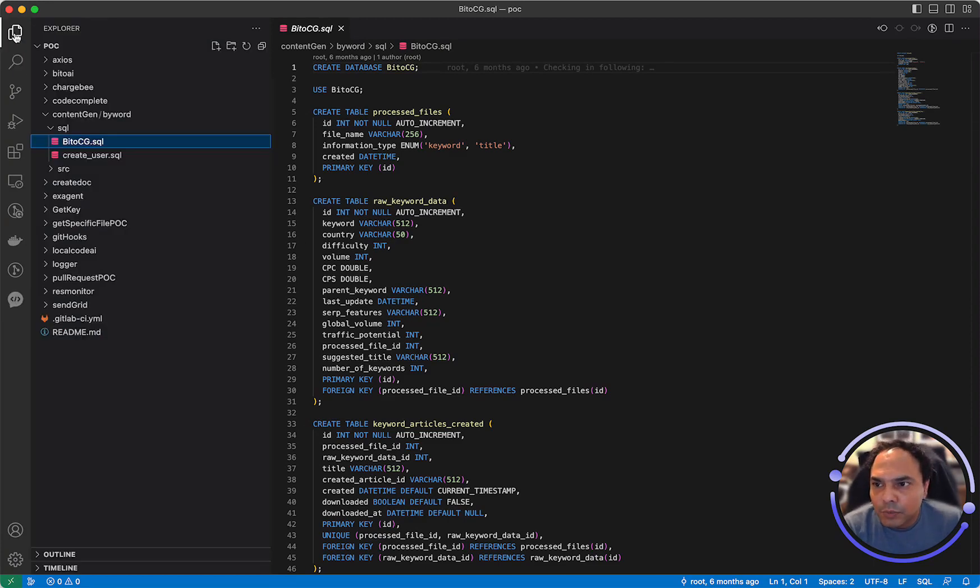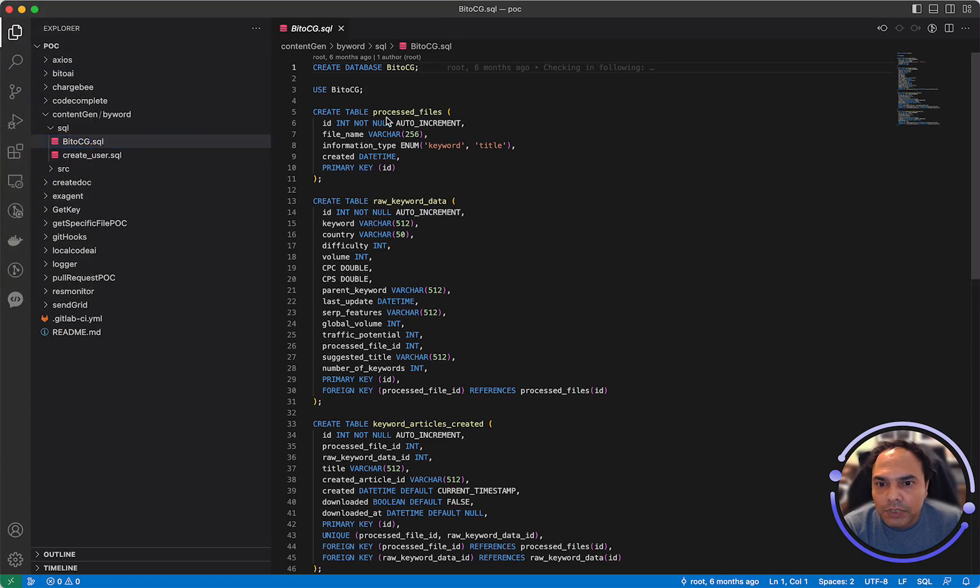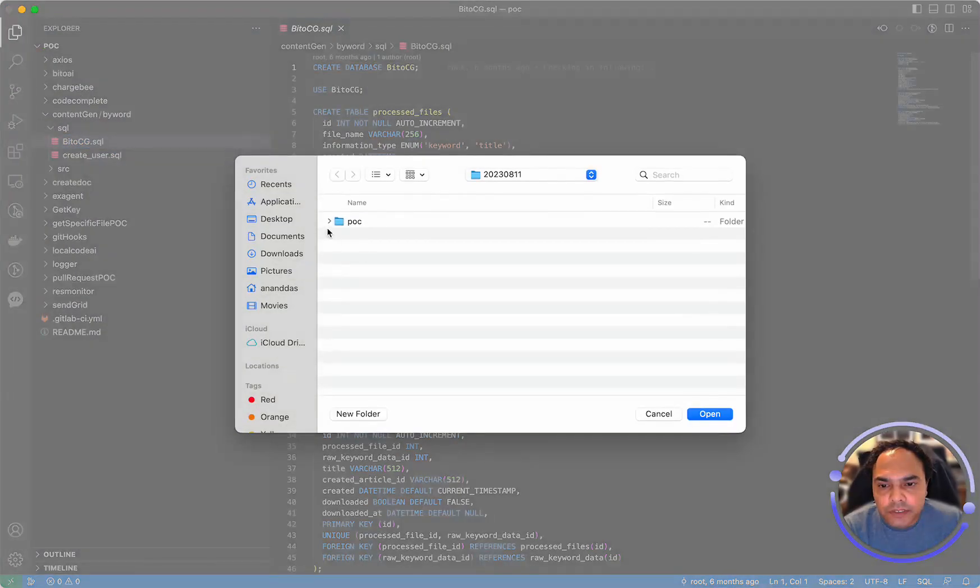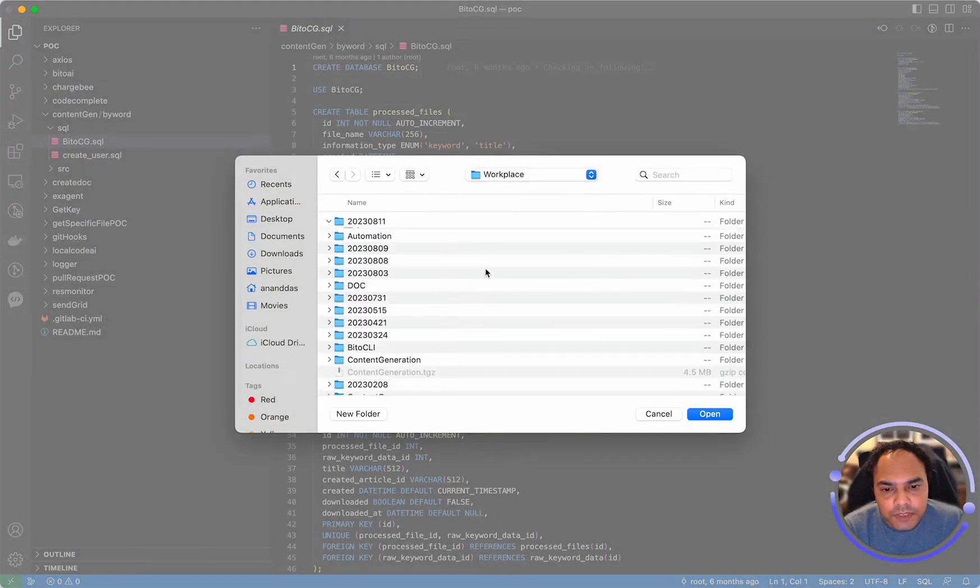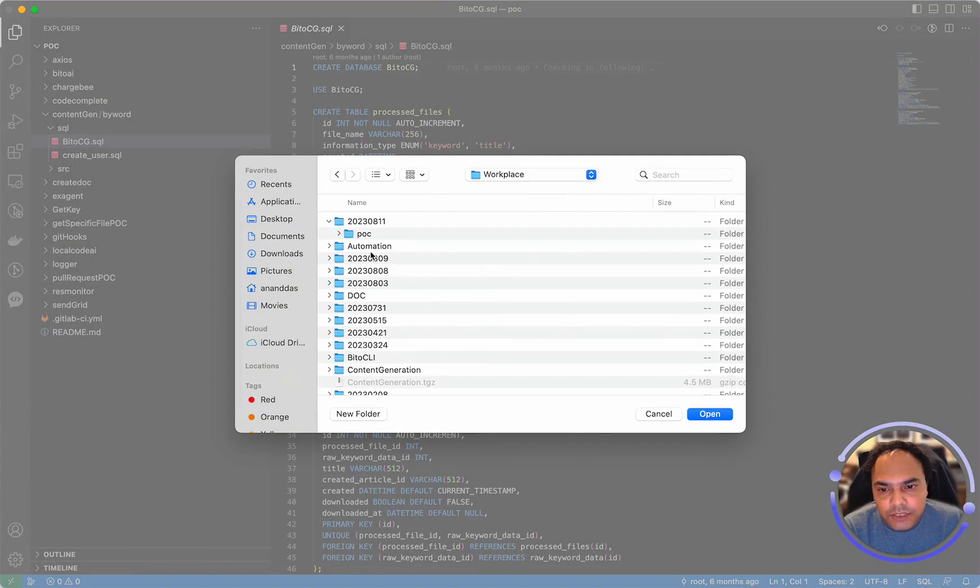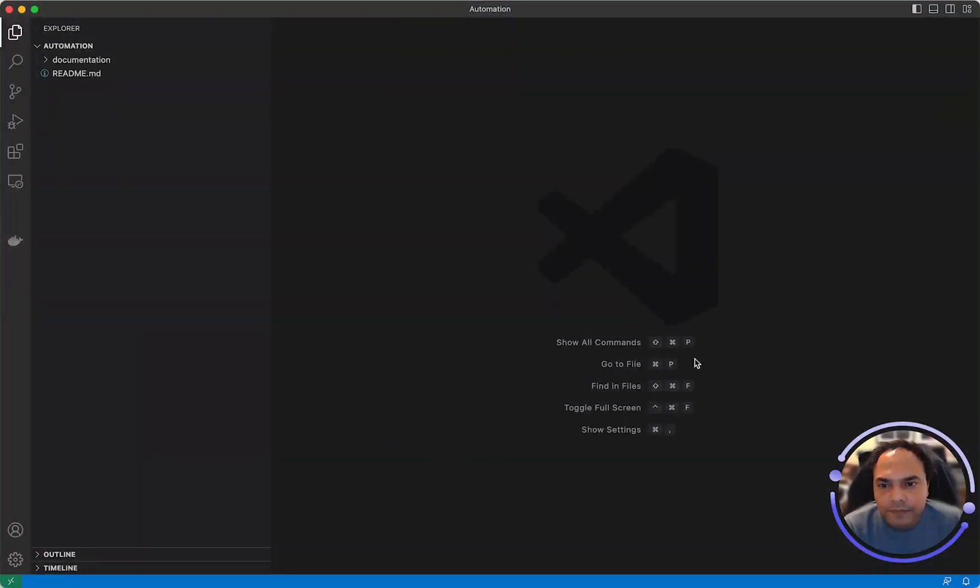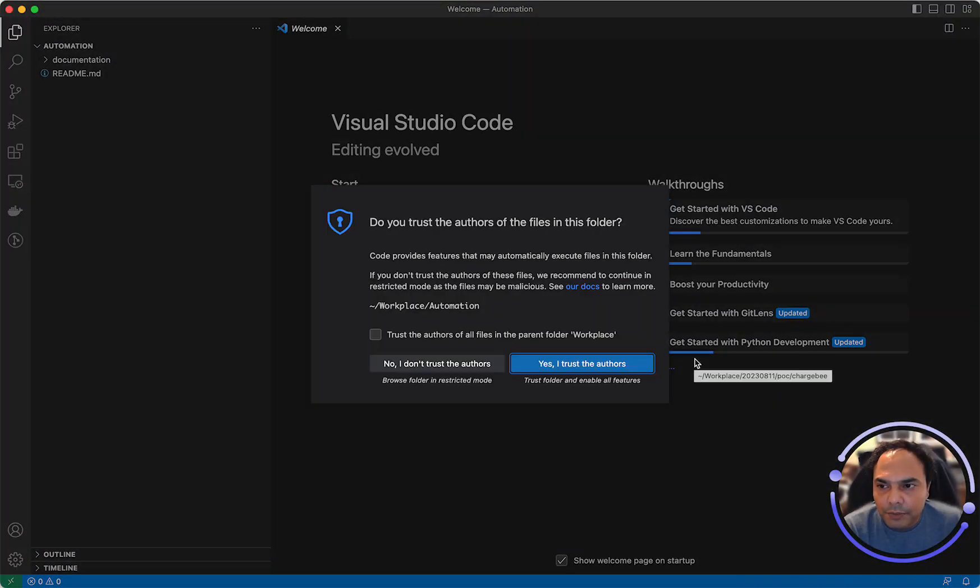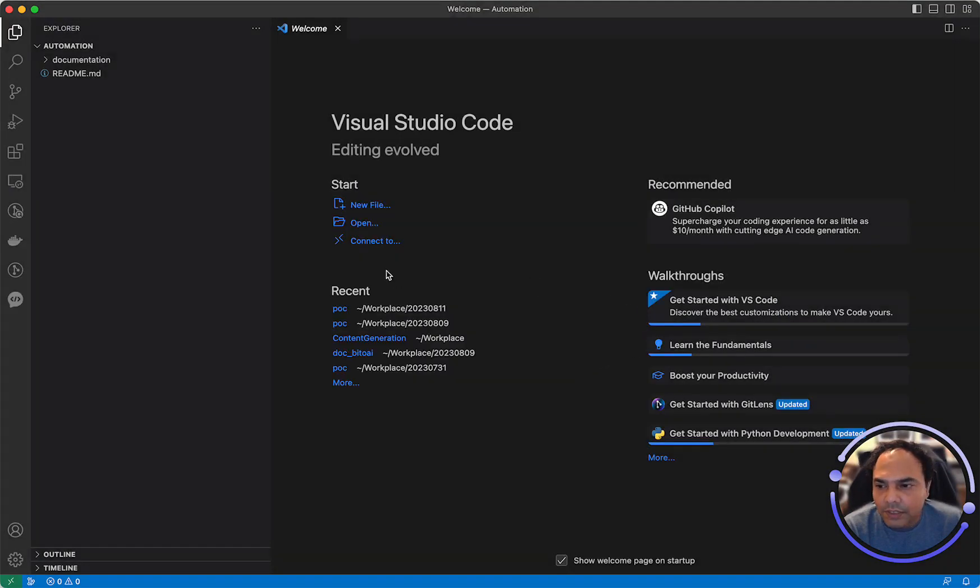Now let's also open a separate folder. All right, let me basically open a different folder here. Instead of POC, let me actually open automation, which is a different project. Yes, I trust the authors.